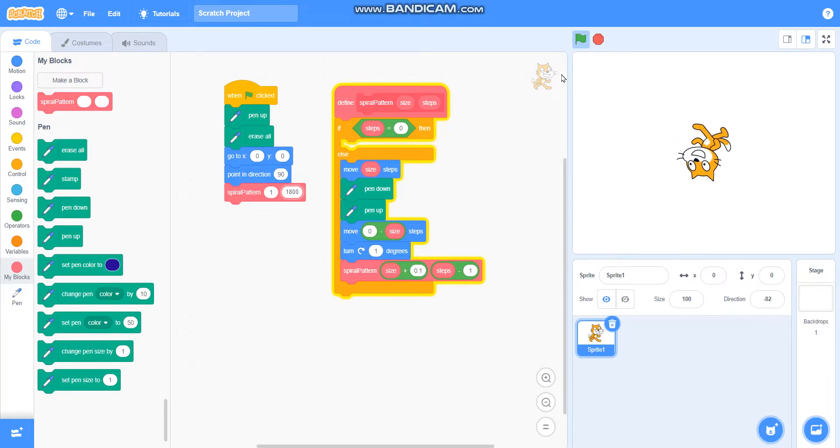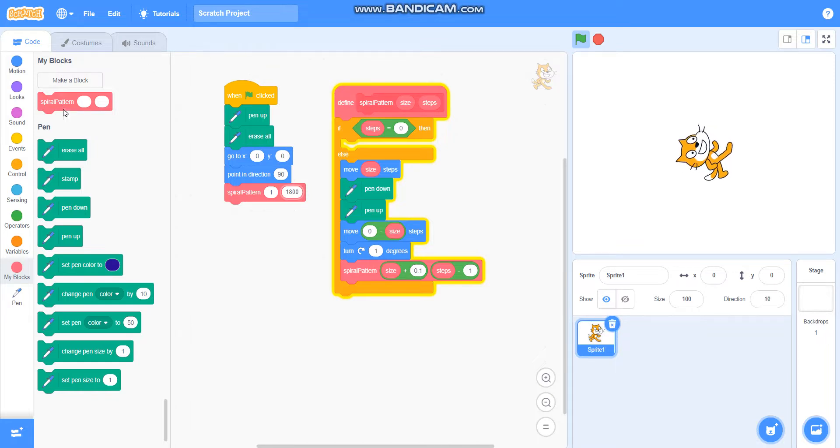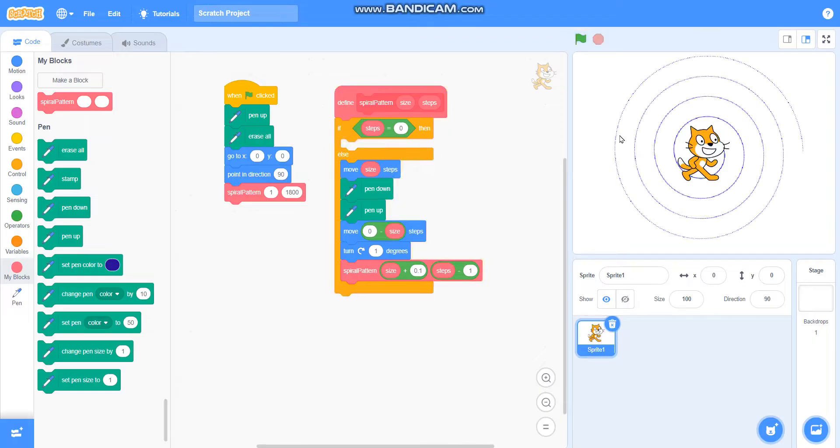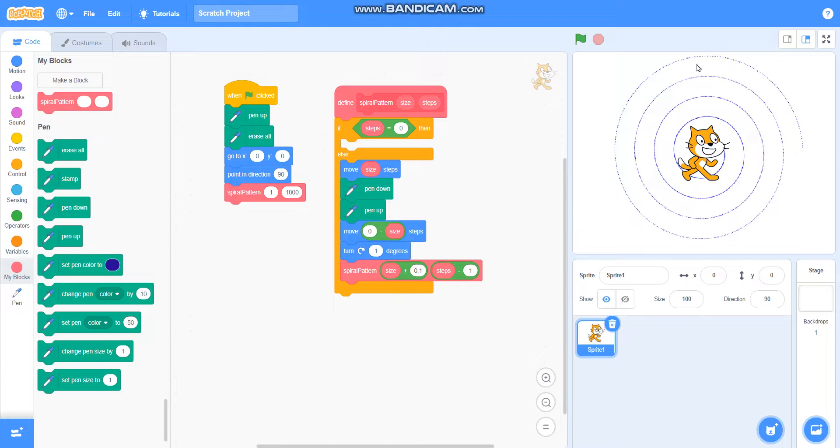If you want to make it faster, I will right-click on this, click on edit, then click on run without screen refresh and it will draw directly. So it is drawing directly now and you can see the pattern that we wanted to draw.